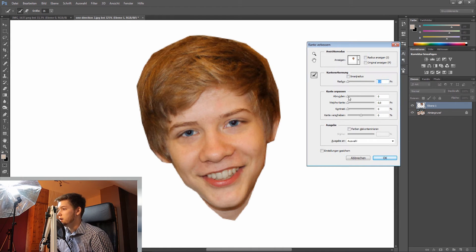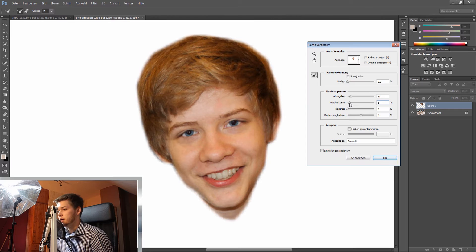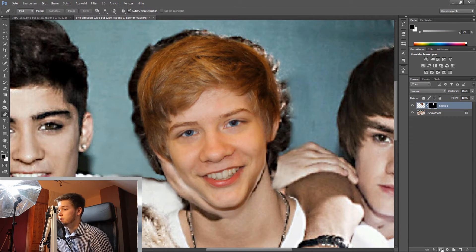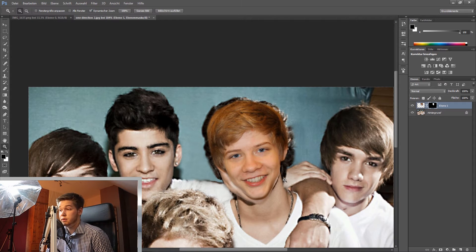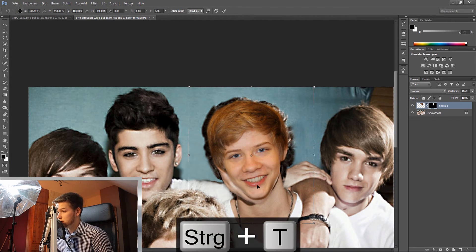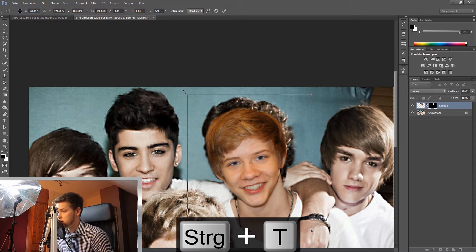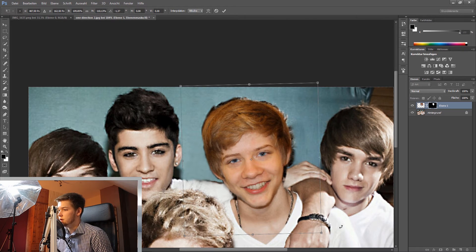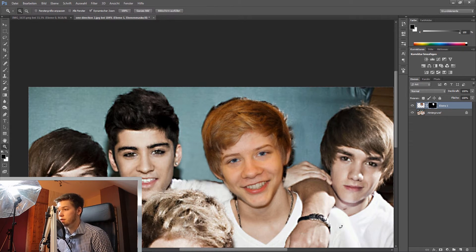I can choose a little bit of feathering — just one pixel — and then press OK. Now I'm going to create a layer mask down here. I can press Command+T again to adjust the head a little bit, maybe turn it slightly. That fits very well, I think.